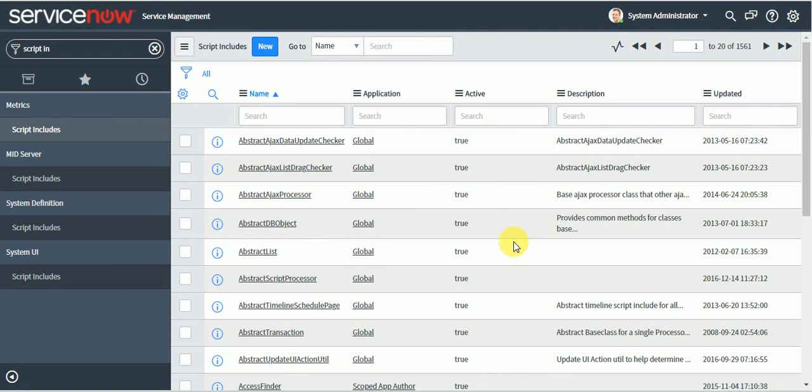In the client side, we can make use of glide record class, which is a server side class, but that to a very limited extent. So we cannot write all the server side code. So for that also, we have to make the use of script include.